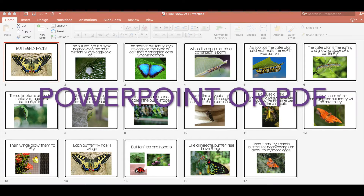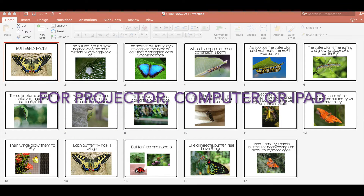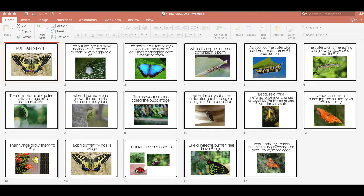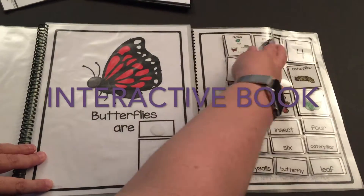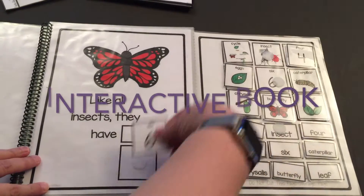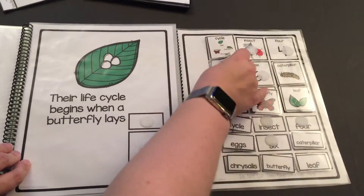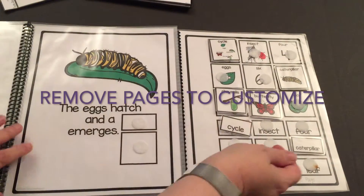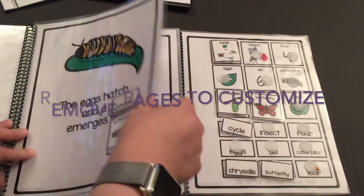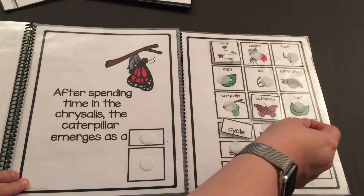There is a slideshow that can be shown in PowerPoint or PDF, so you can use it on a projector, computer, or iPad with various facts. There is an interactive book with pictures and words. You can customize both by removing pages or slides according to the facts that you want your students to practice, so it's easy to use with a wide variety of students.